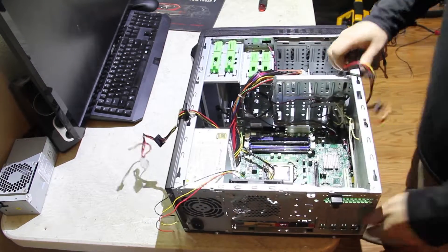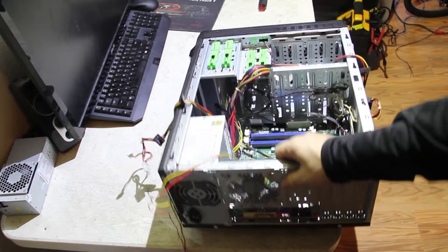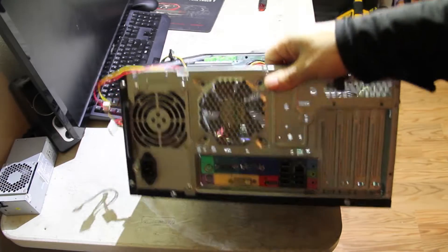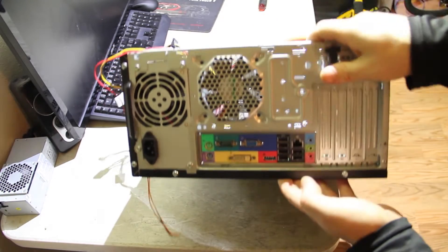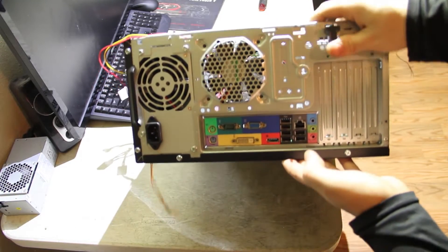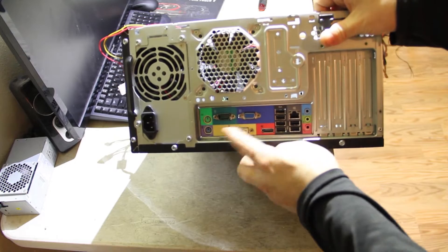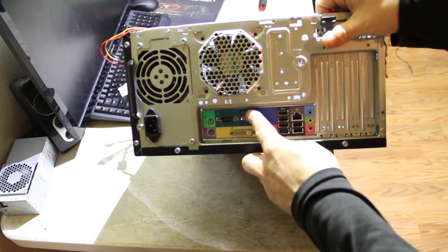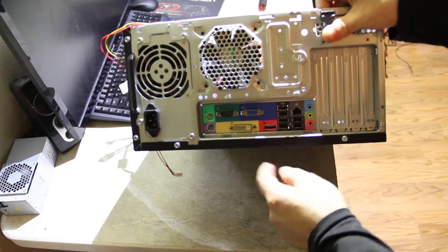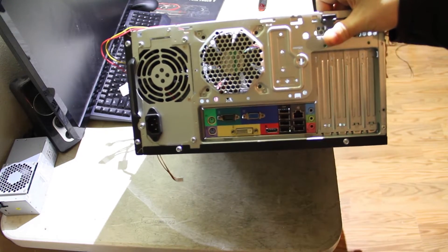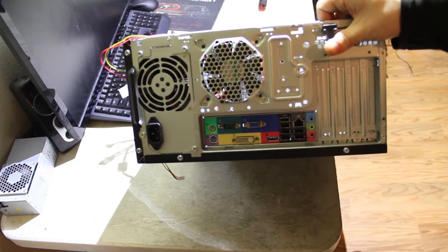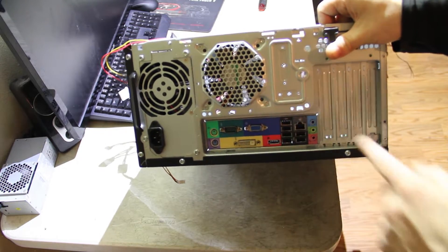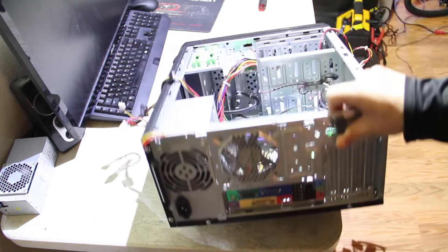Looking at the back here, we have DVI, VGA, DisplayPort, your old style mouse and keyboard, six USBs, Ethernet, and your standard audio options.